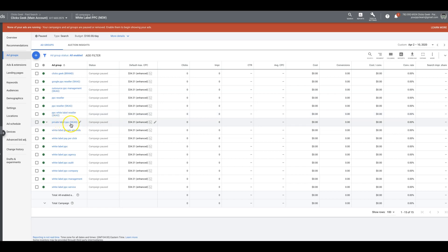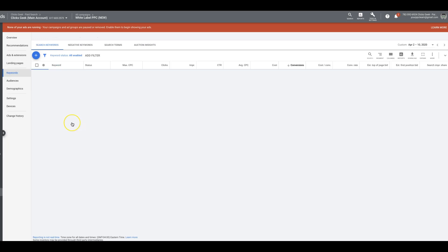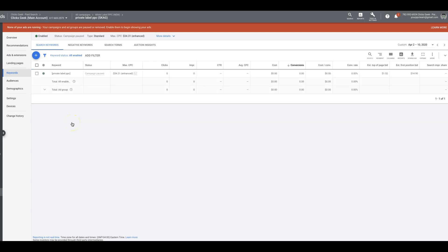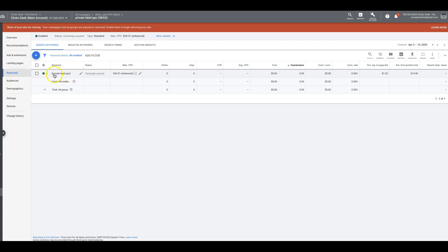So if you come into this one, private label PPC, you're going to see here that's all we're targeting. So this whole ad group is about private label PPC. That's all it is. So we have one exact match keyword.